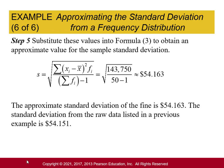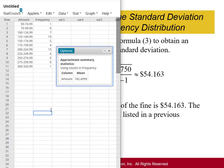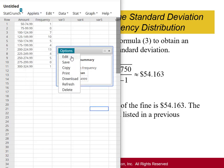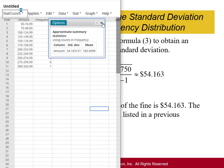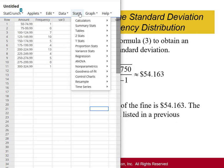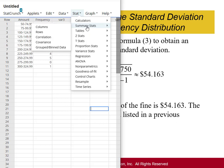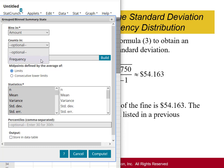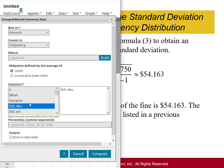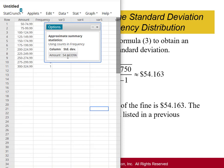In StatCrunch, it's very quick to do this. With the data already open, go to Stat > Summary Stats > Grouped/binned data. Set the classes column as bins, frequency as the counts, and select standard deviation as the statistic. Hit Compute and you get the same value: 54.16. That's it for this video — thanks for watching.